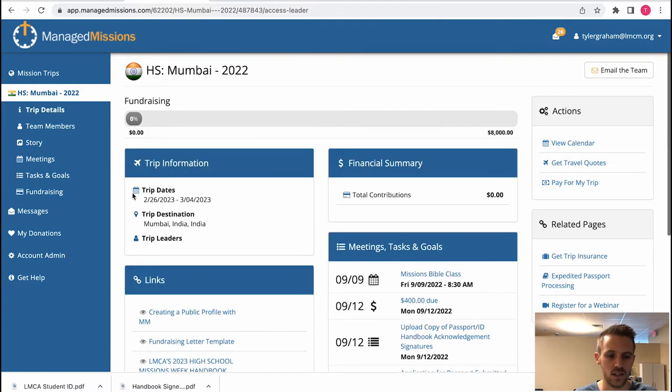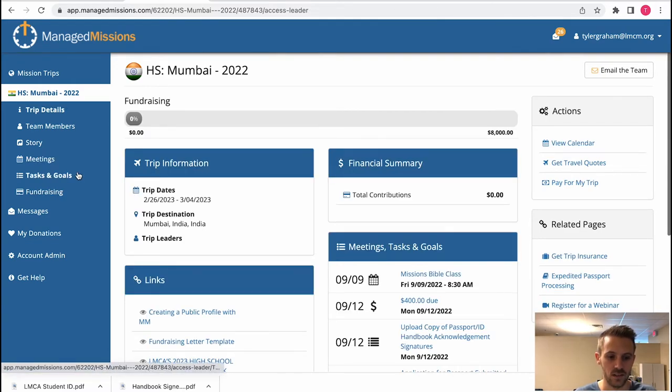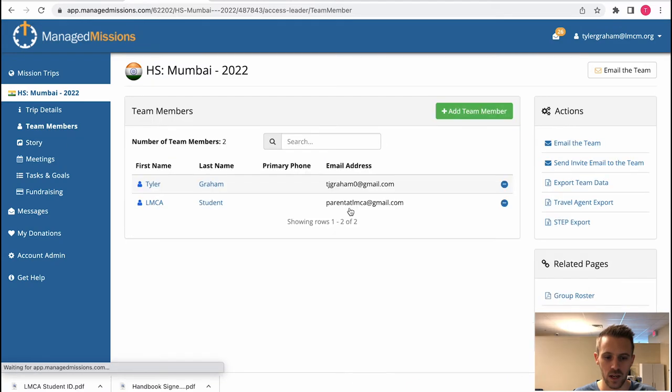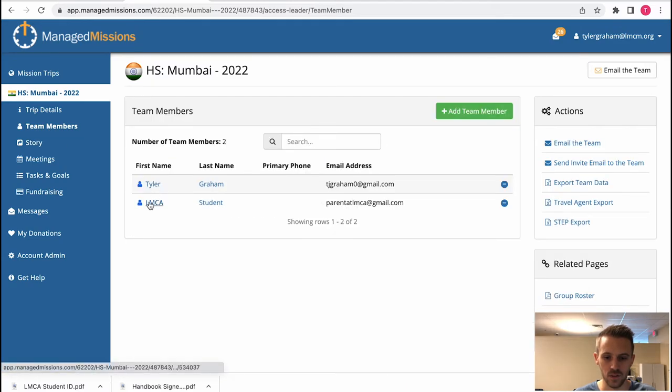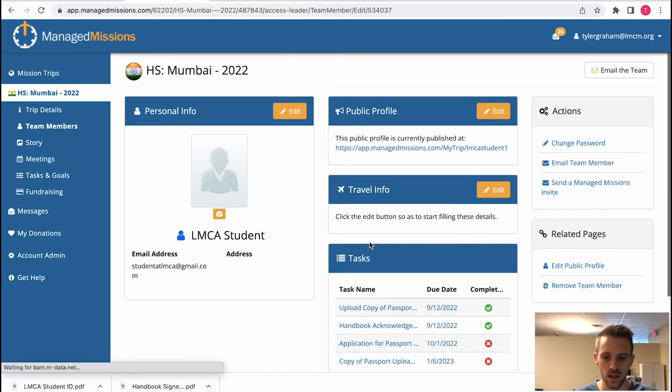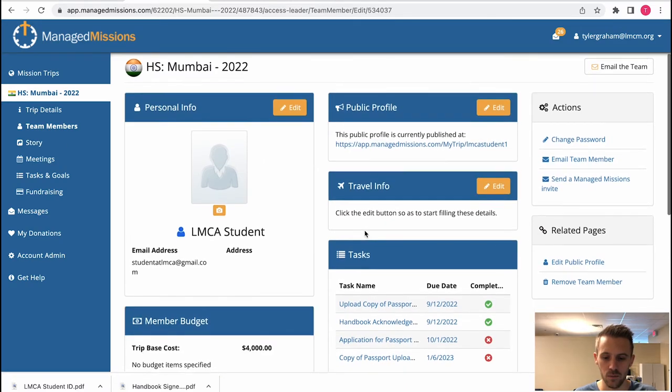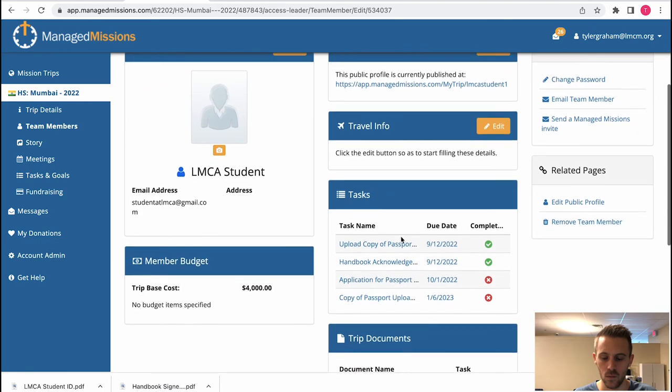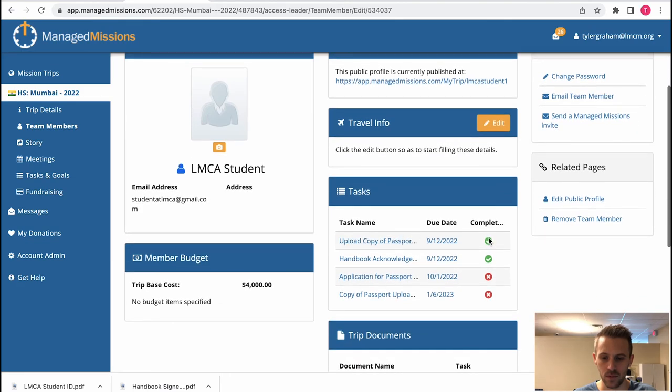To check on the student's tasks progress you would go to team members and you can click on that student, LMCA student, and you would find here below what tasks they have completed and what tasks they have not.